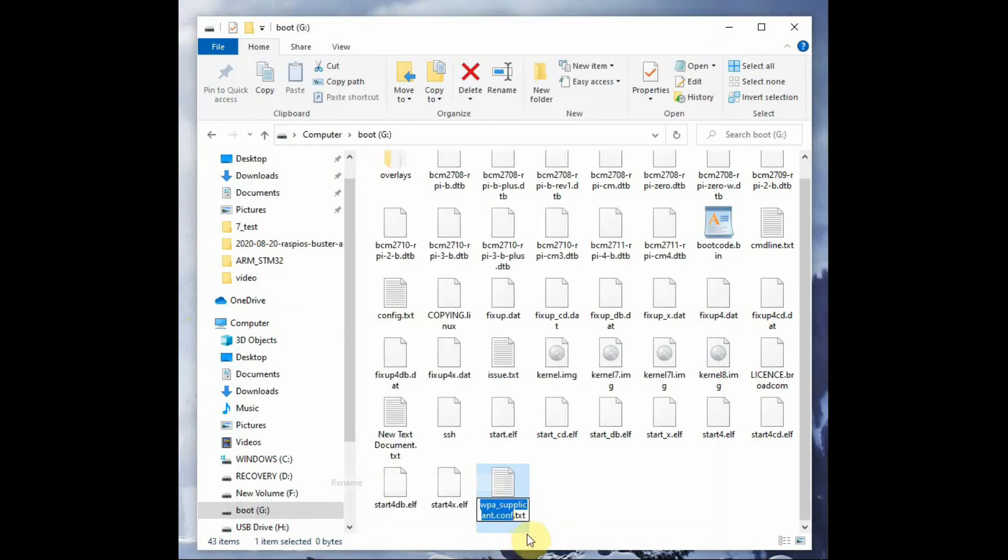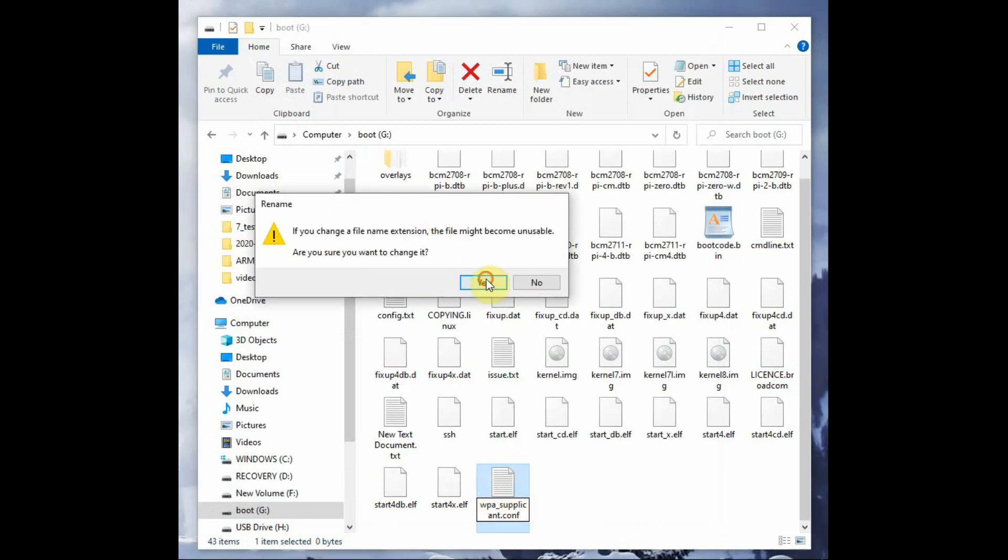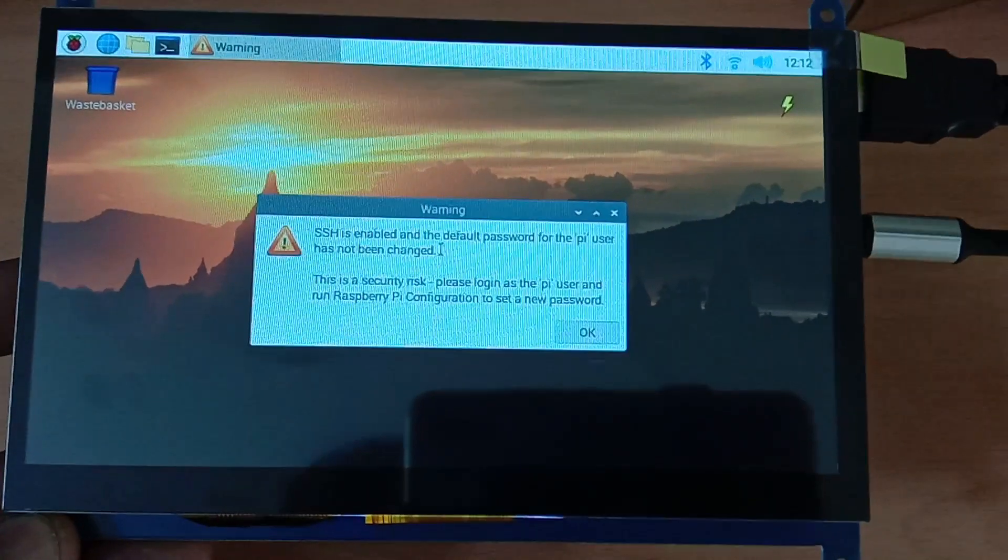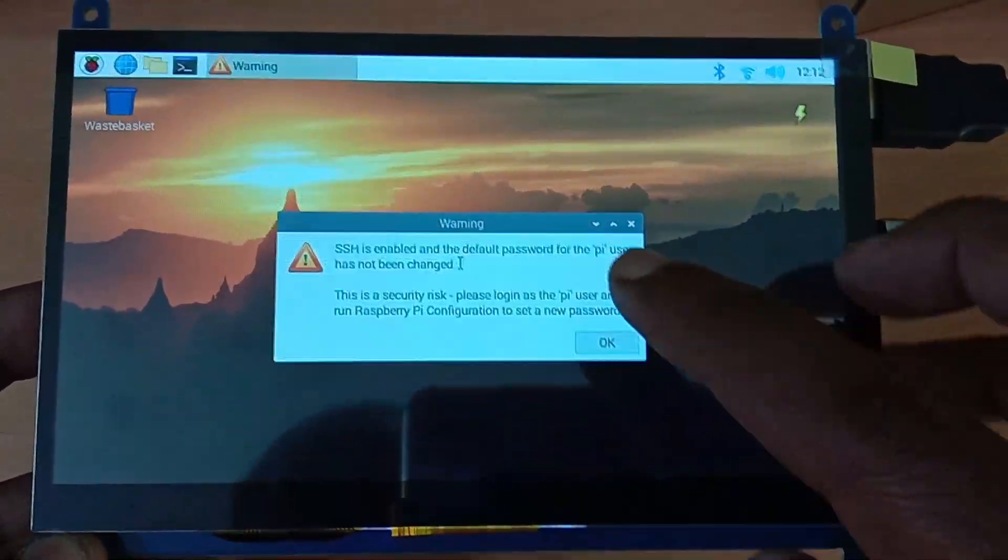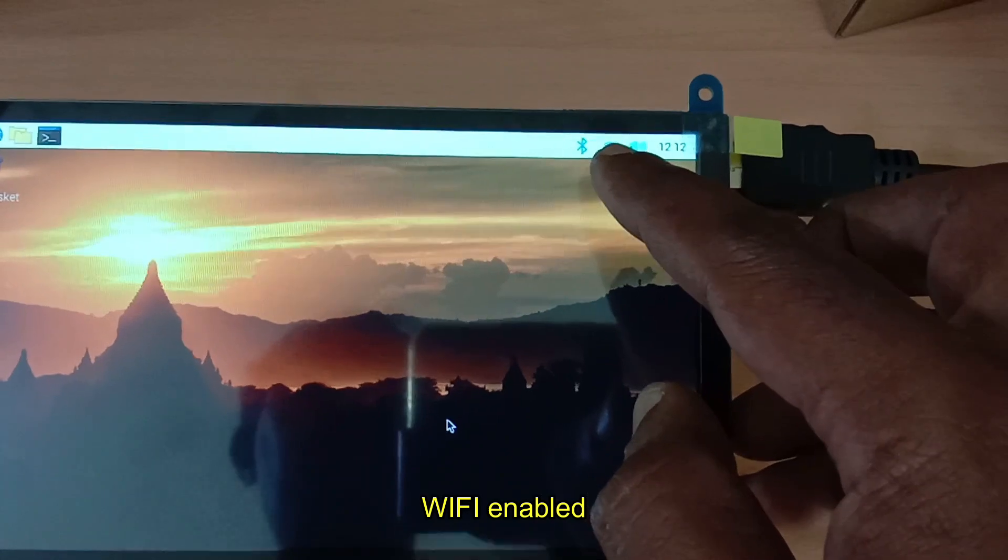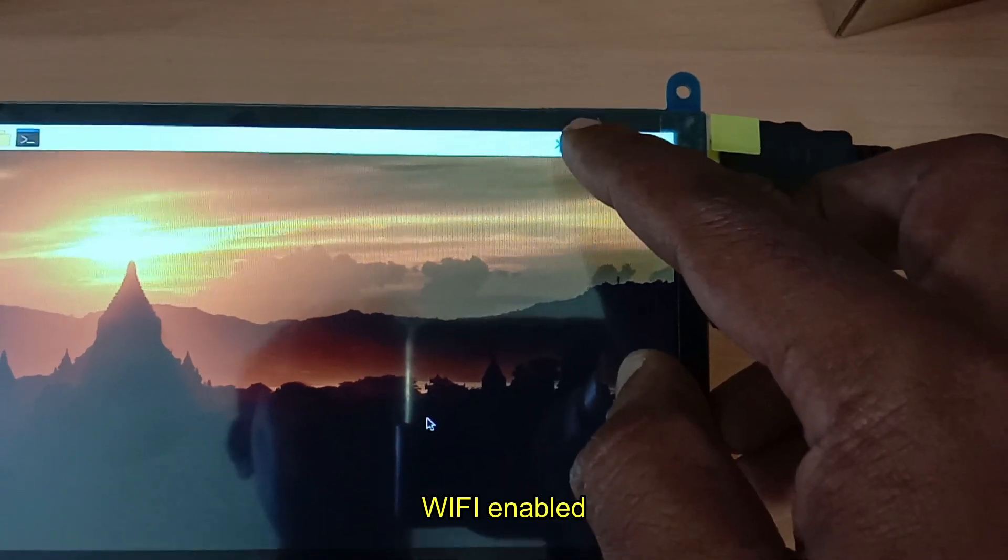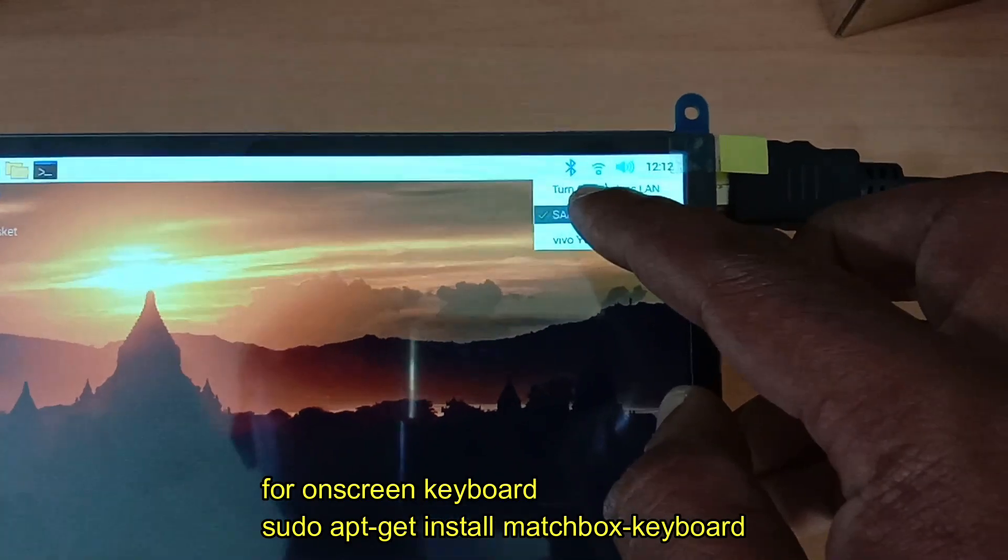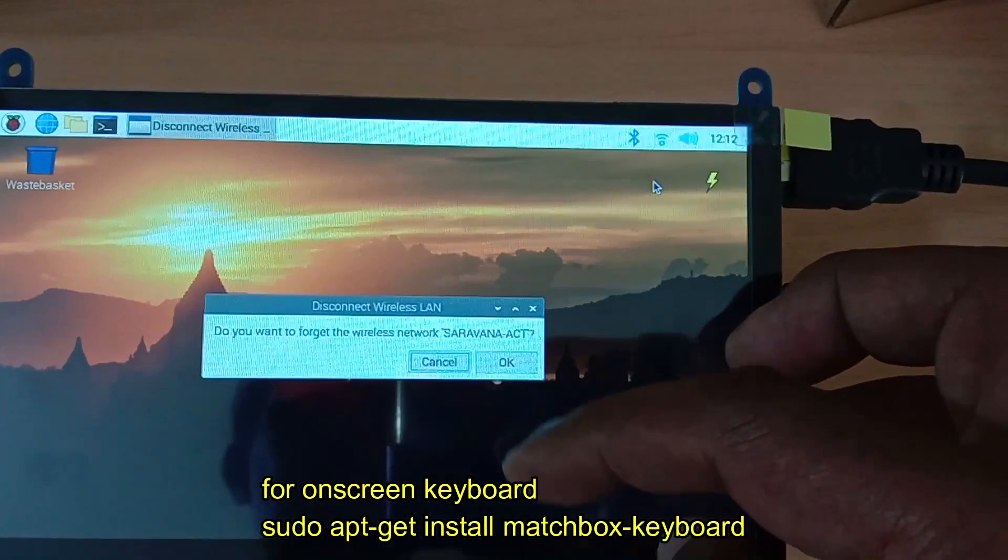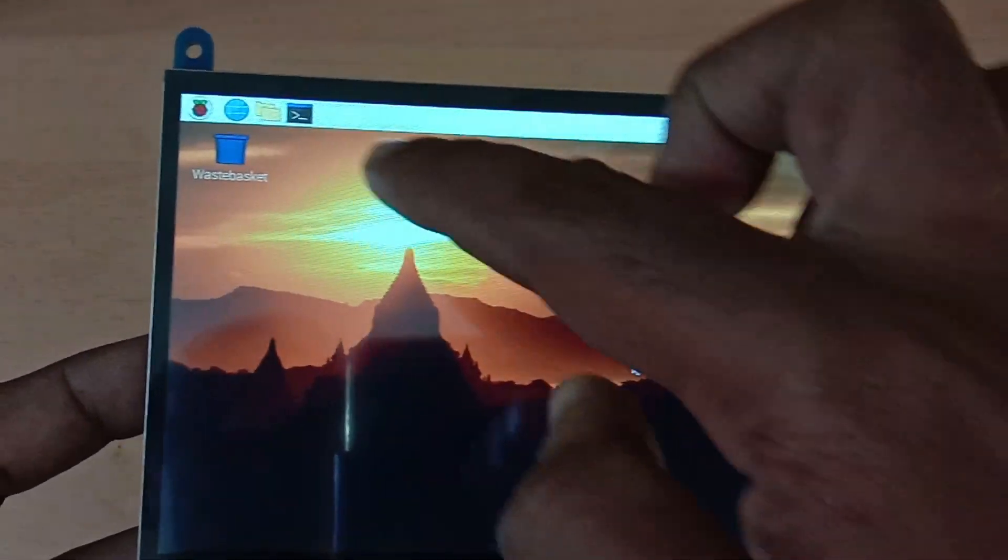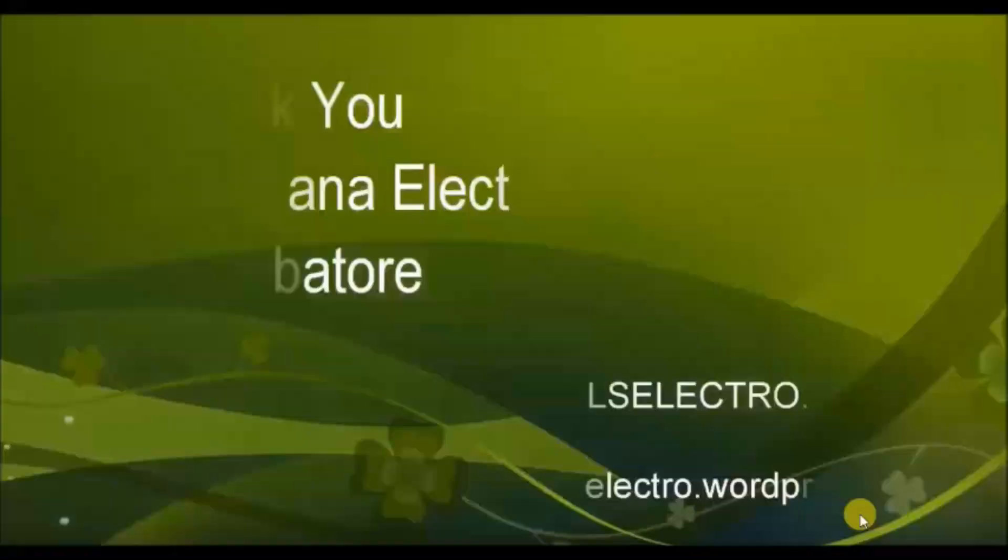Before that, you have to delete the .txt extension so the filename is only wpa_supplicant.conf. Once the Raspberry Pi is booted, you can see the display and the Wi-Fi is automatically enabled and connected to the SSID according to the credentials you provided. You can also include a matchbox keyboard for typing on the screen. Thank you for watching.